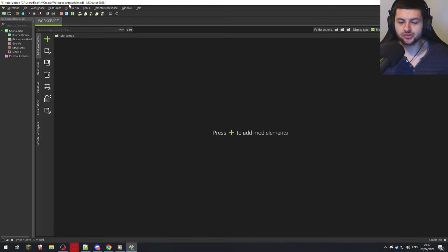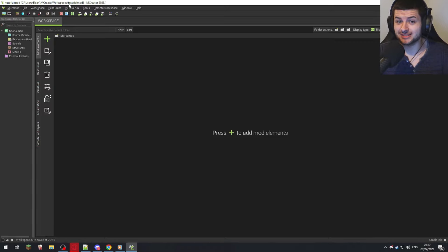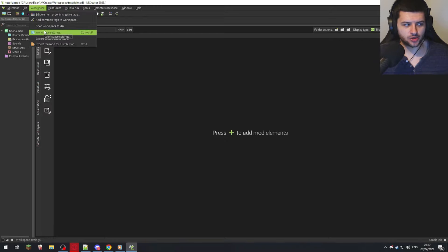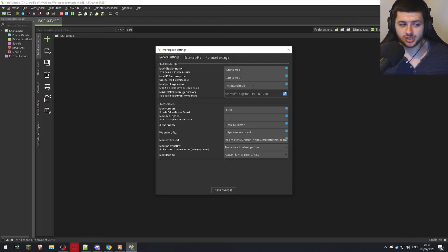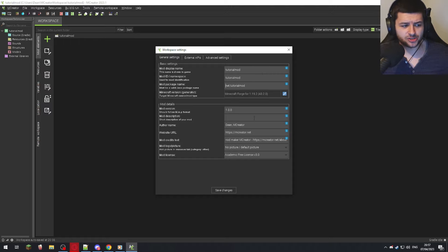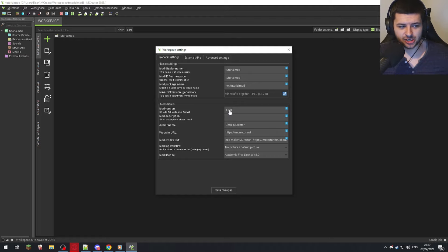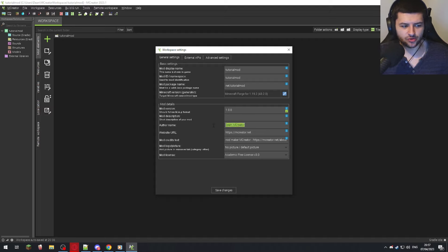Now we have our workspace. I'll run you through the basics and show you how to make a block and test it in game. At the top we have Workspace Settings, which lets you change the mod name. You can also change the Minecraft version — though this may mess things up if new features aren't available in older versions. You can also change the mod version here; for example, increment to 1.1 when releasing updates.